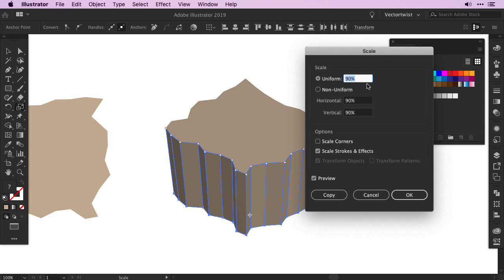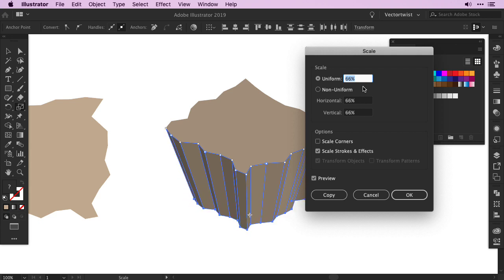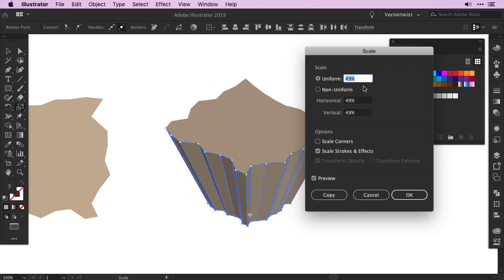And as you can see on the artboard, we are scaling down our shape. Once we like it, we'll press OK.